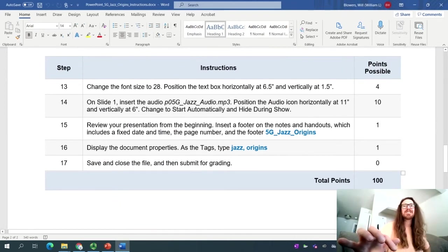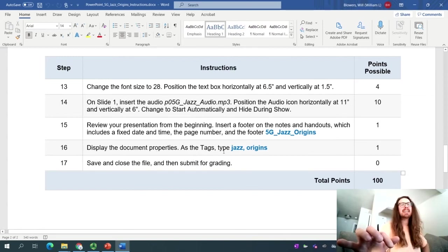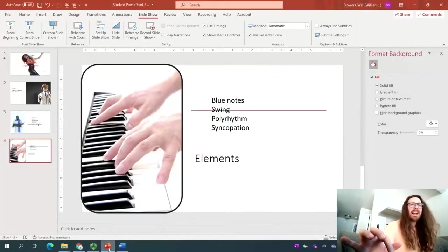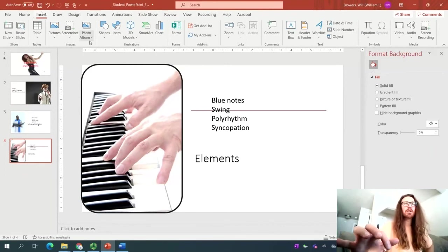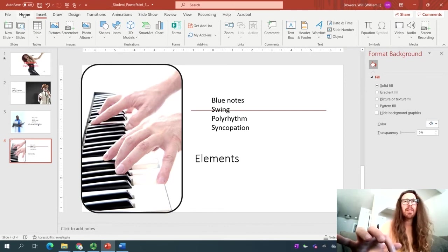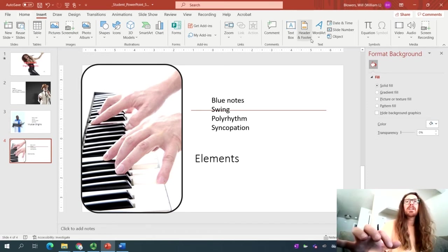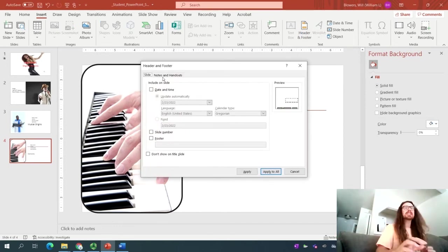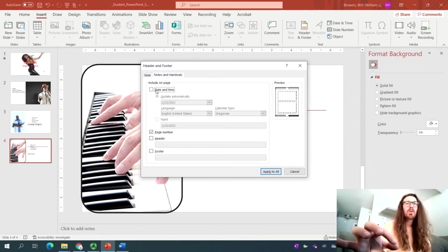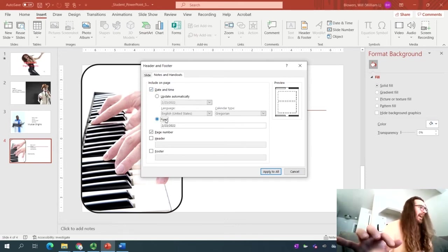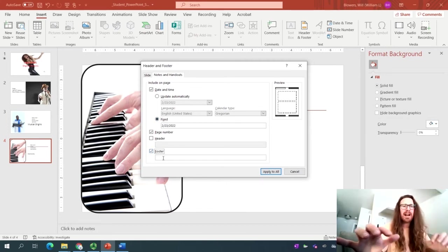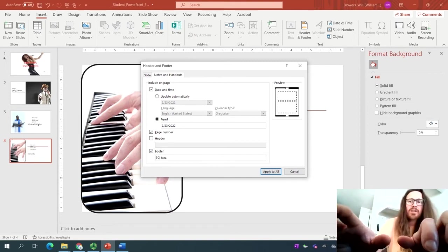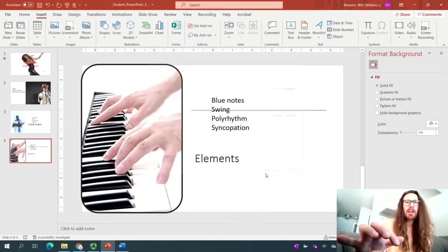All right, team. So we were able to step number 15 was review the presentation from the beginning. Hey, you know what this means. Let's insert the footer on the notes and handouts, display the document properties, tag it, submit it. We'll be done in just a moment. So from here, let's go ahead and click the Insert button and have a look around. There's a lot of things going on in here. Excellent. Let's have a look at the Home tab. Actually, you know what? Over here in the Text Group, you see your Header and Footer button. Hover over it to know what it is and go ahead and click it. One common mistake is to not click the Notes and Handouts tab, but let's go ahead and do that. Click on Notes and Handouts. We'll include the date and time, though we will have it fixed. So click Fix Date and Time. And then we need to have a footer included, and this one will be called the same thing as the file, which is 5G, capital G, underscore, Jazz, underscore, Origins. And from here, you're welcome to apply to all.